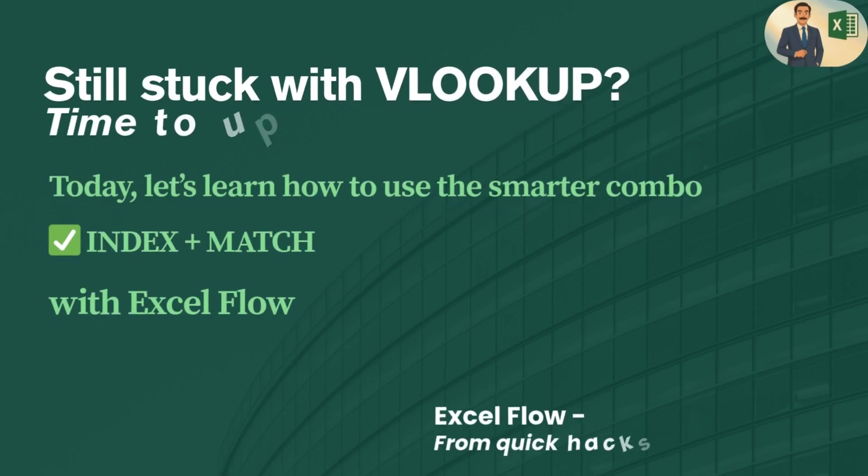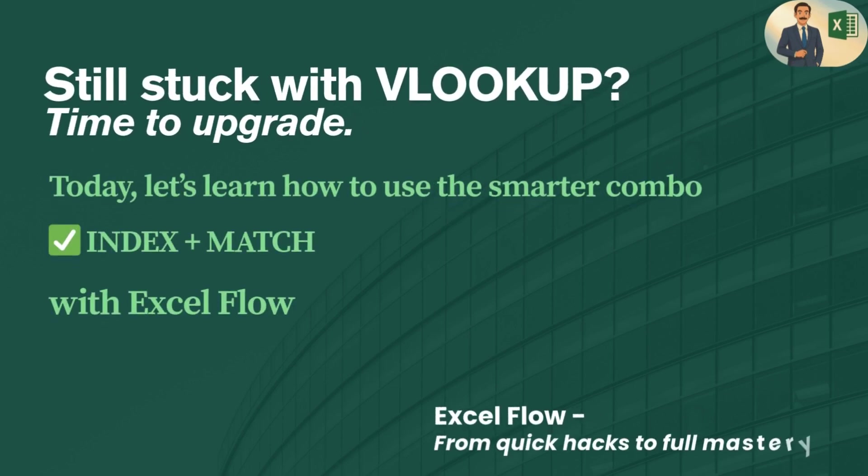Hello Excel friends, still stuck with VLOOKUP functions and trying to find the value matching certain criteria? Let's dive into using combination of INDEX and MATCH functions in Excel.